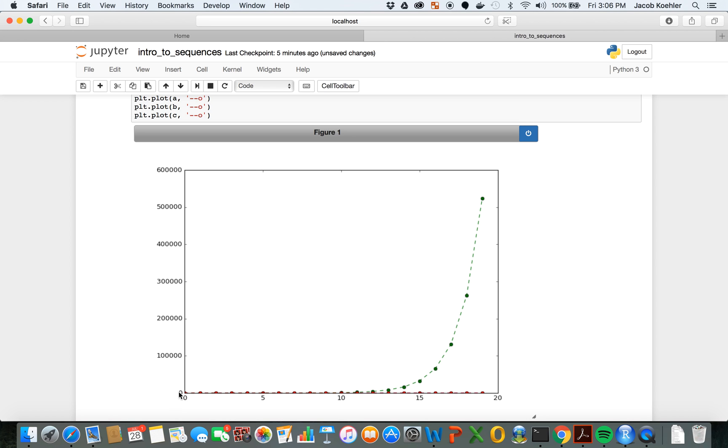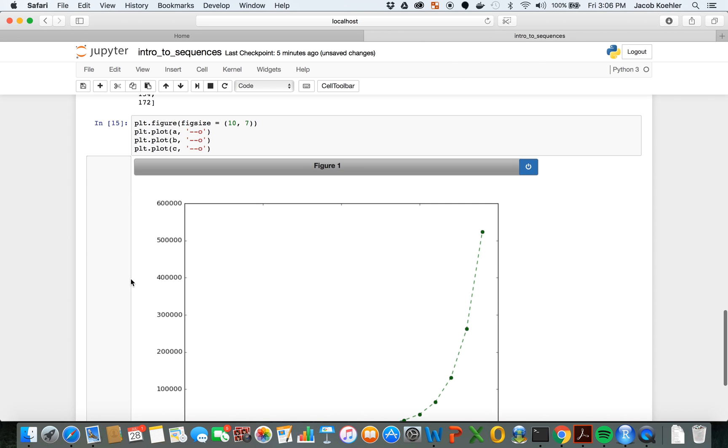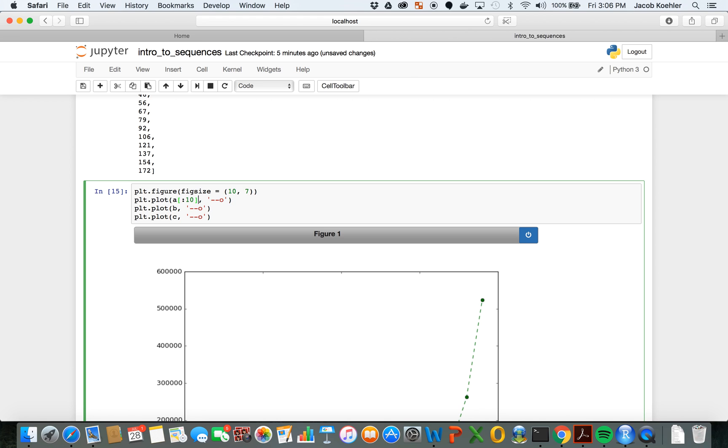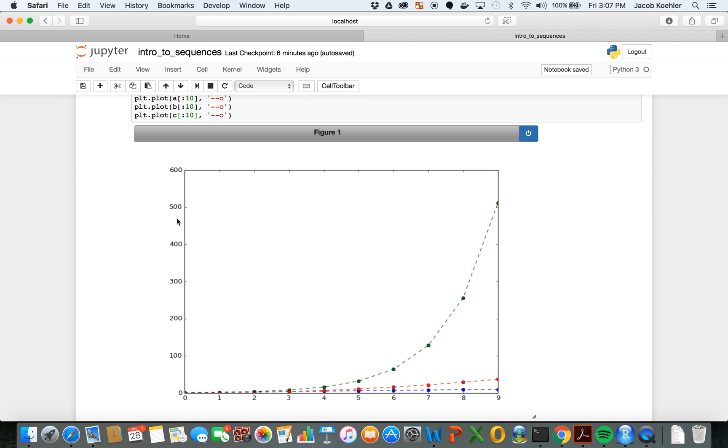So if we want to look at just the first 10 terms of these sequences, we can also limit these graphs to just include the first 10 terms by slicing the sequences as we've seen before. And let's see what this looks like. Now we can see them a little bit better here as three different plots.